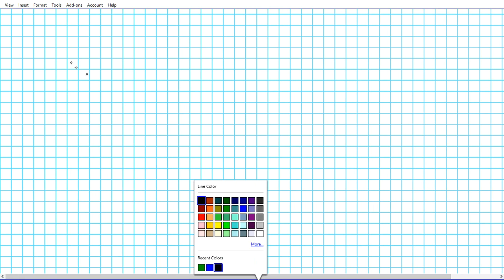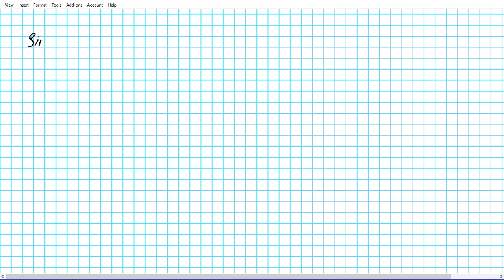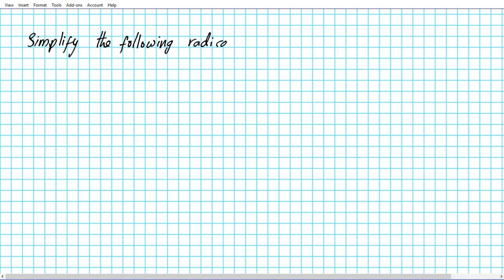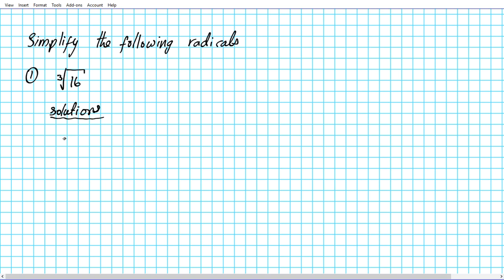The instructions for today's examples is to simplify the following radicals. Number 1: let's find the cube root of 16. To find the cube root of 16, we're going to proceed to decompose 16 into prime factor decomposition form.